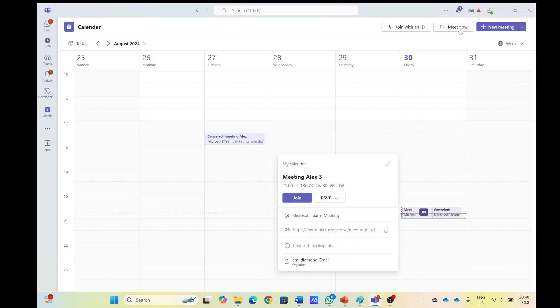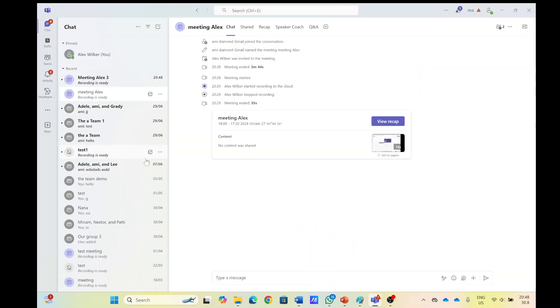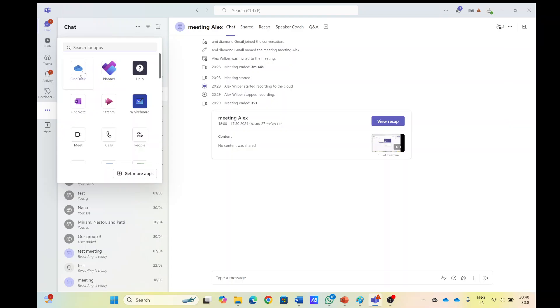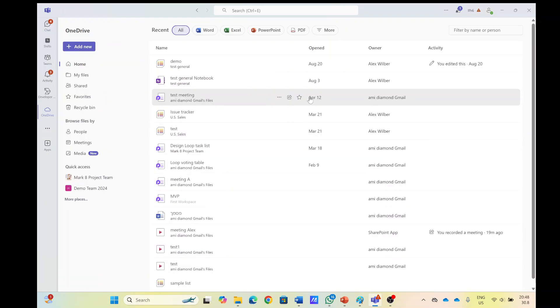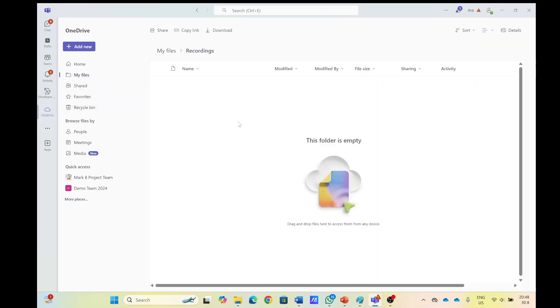Now let's see what happens. So if we go to the chat and OneDrive of Alex, so I'll go to my files under the OneDrive on the recordings, I see no recording here.